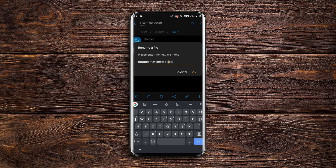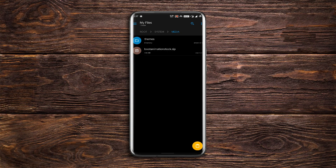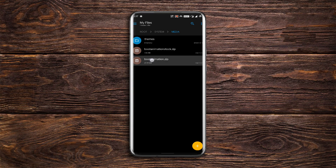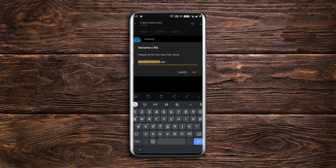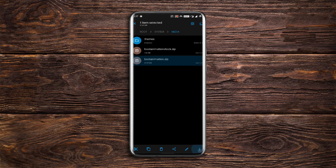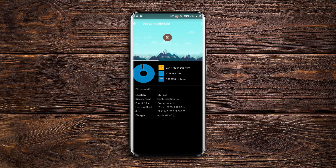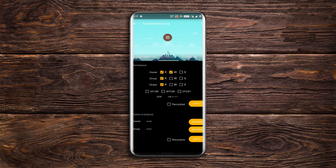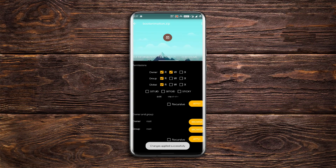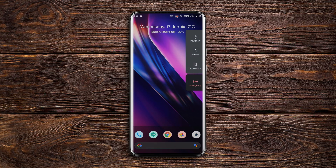Click OK and paste the bootanimation.zip file that you copied recently. Also make sure to long press on it and go to properties, then attributes, and make sure it is exactly as displayed on screen — that is RWRR. Hit apply. You can now reboot your phone to enjoy the new boot animation.